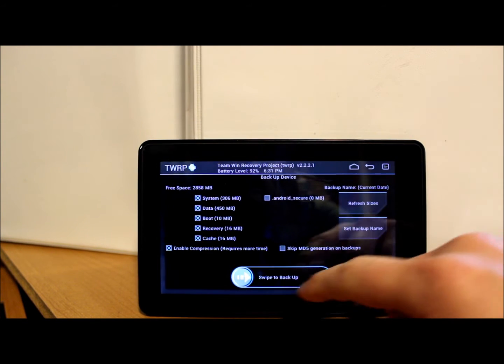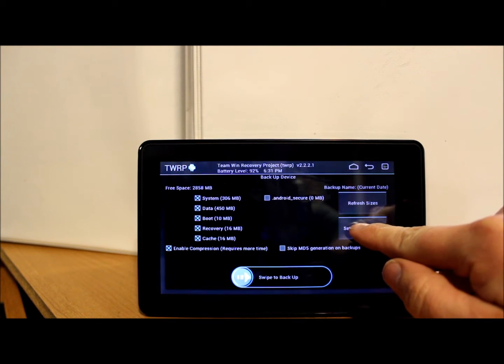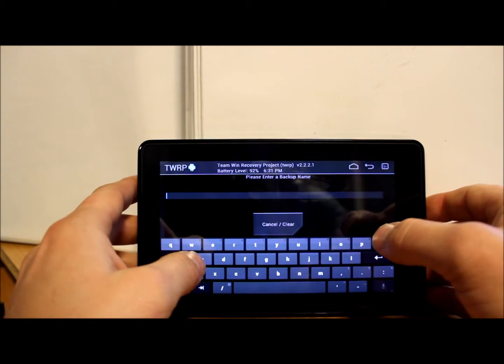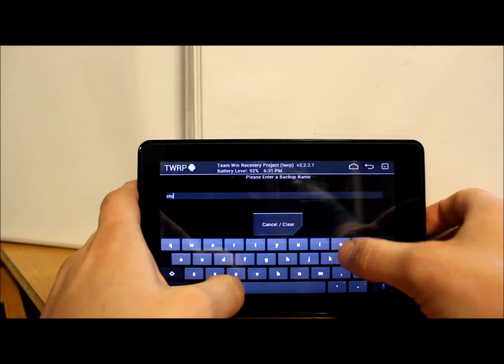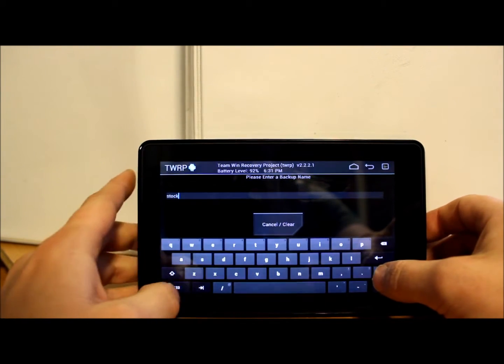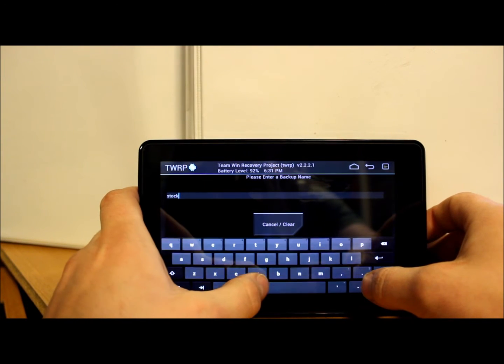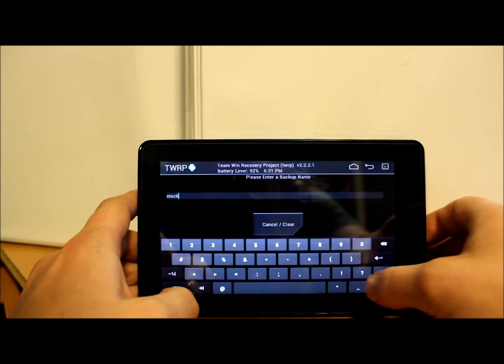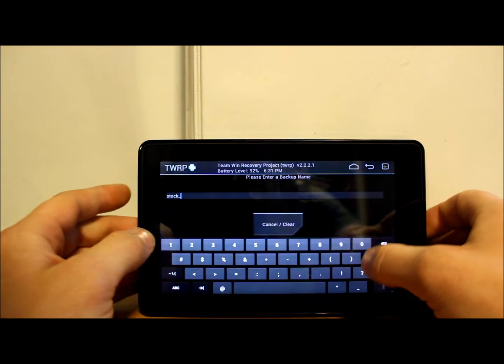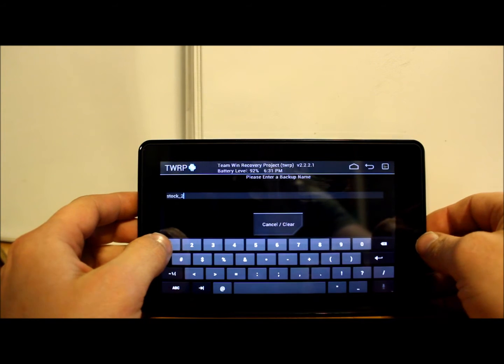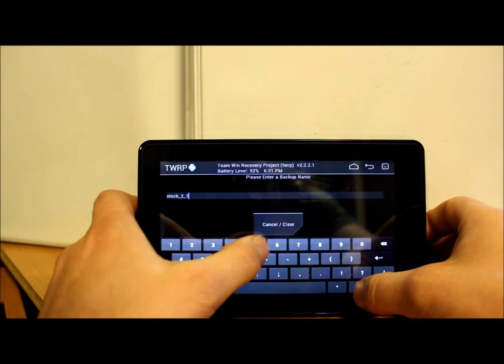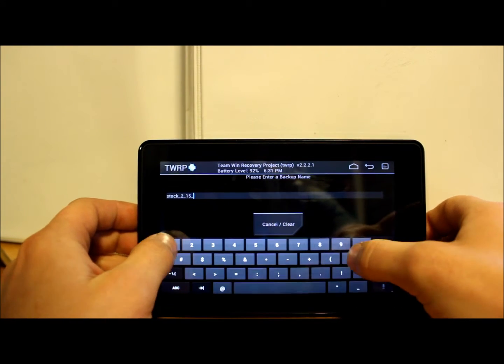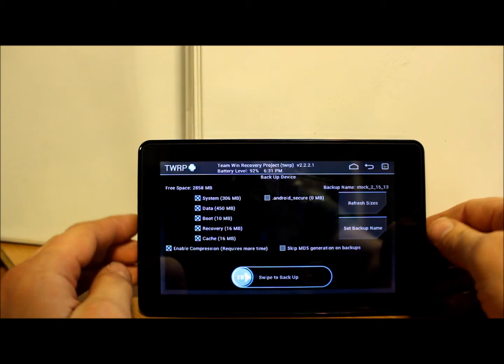Basically, the first thing you're going to do is make sure all your boxes are checked, and then set backup name. I'm going to call this 'stock' - that's how I'm going to remember what it is. You might want to put like a dash or something and then the date in there. So there's a dash, and then the date: today is 2-15-13, and then hit the enter button.